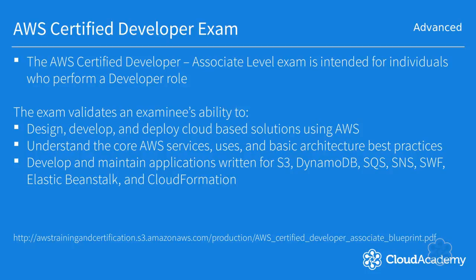Understand the core AWS services, uses, and basic architecture best practices. Develop and maintain applications written for S3, DynamoDB, Simple Queue Service, Simple Notification Service, Simple Workflow Service, Elastic Beanstalk, and CloudFormation. For me, this is the most clear exam blueprint released by AWS for any of the associate exams.